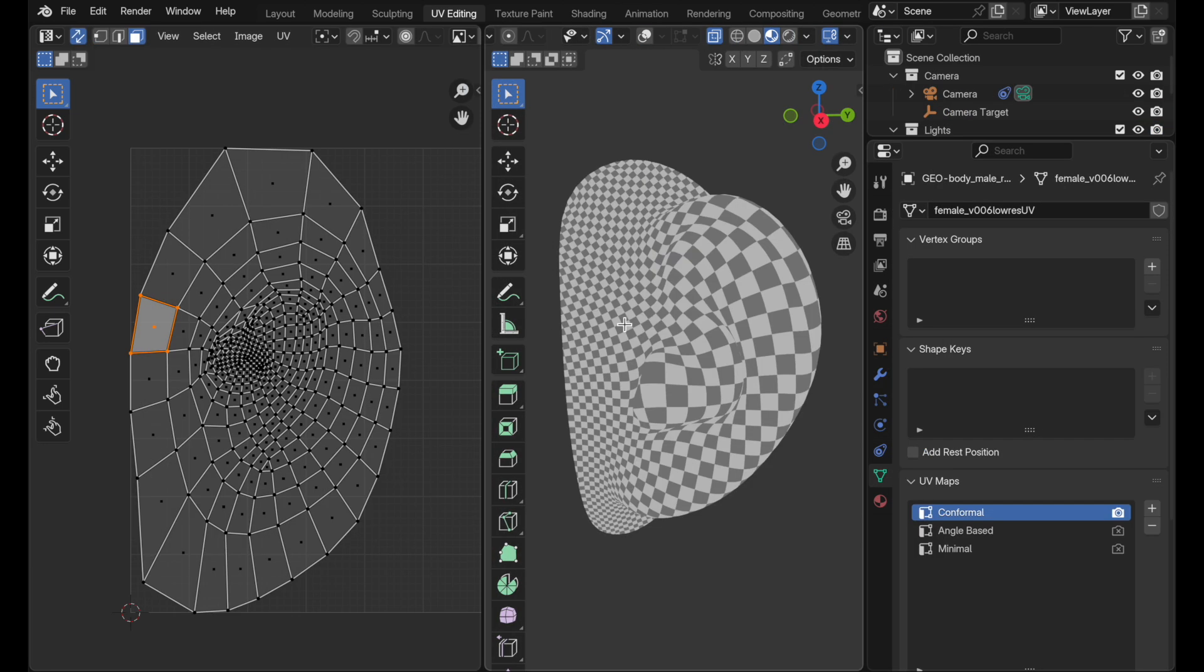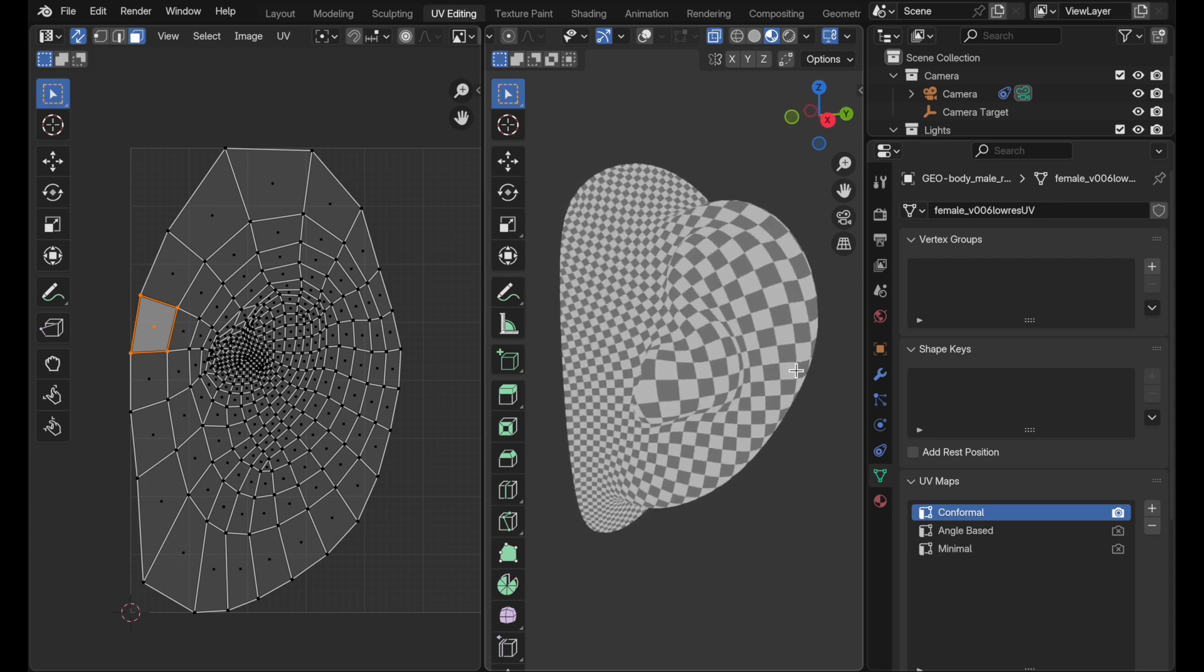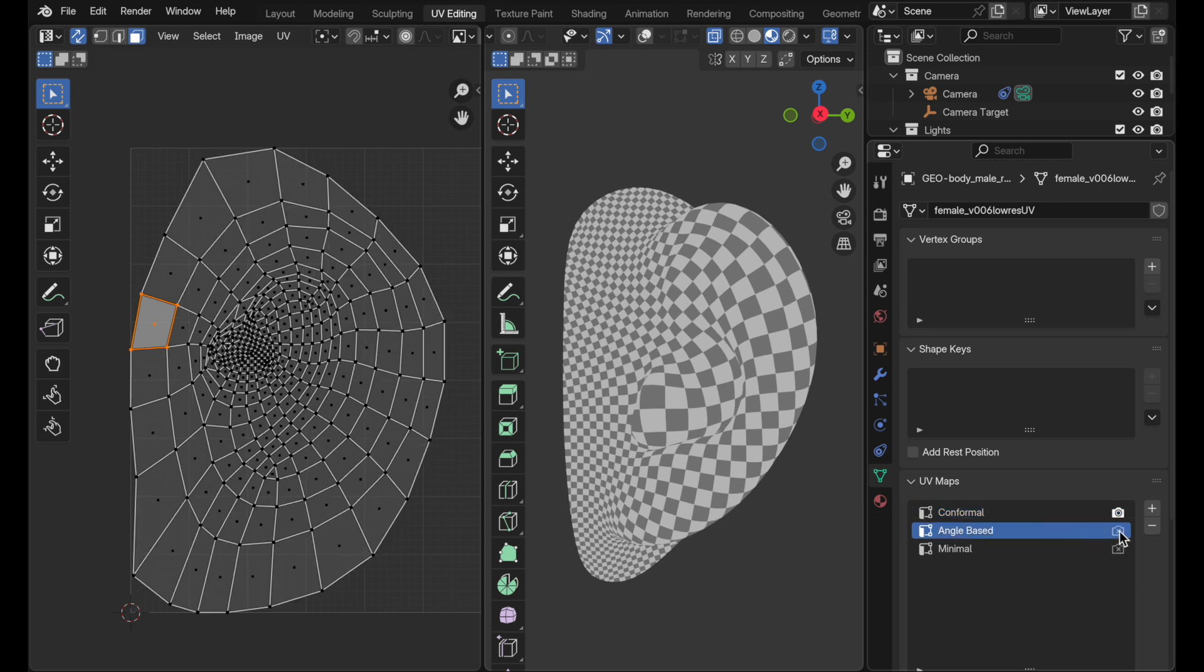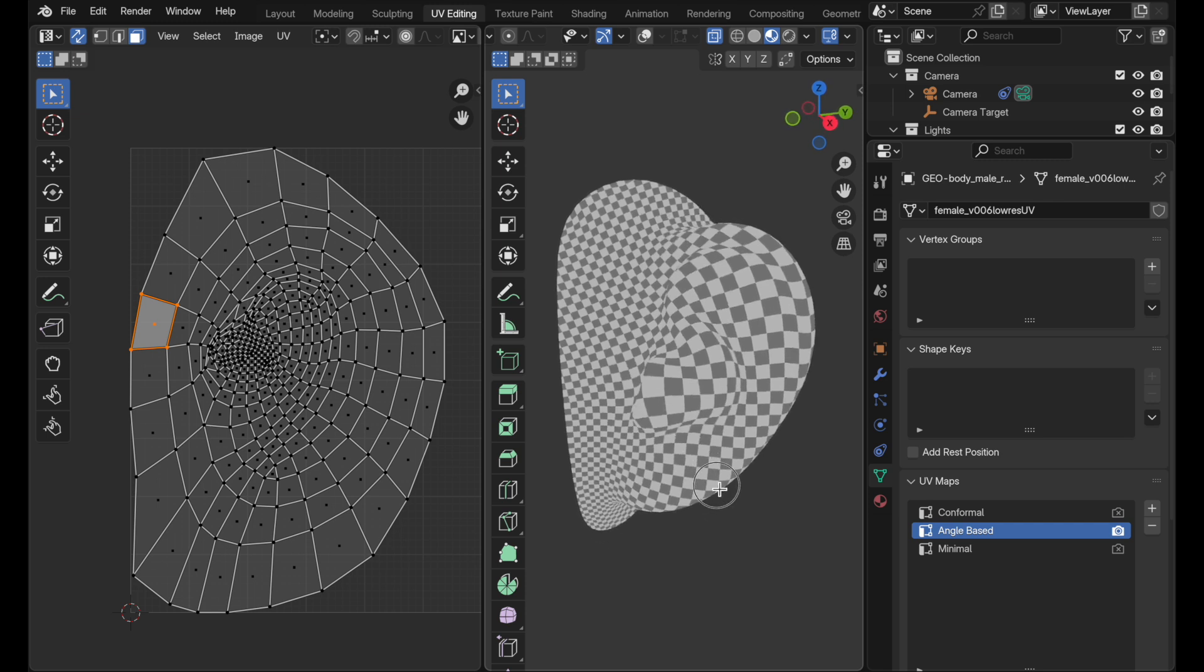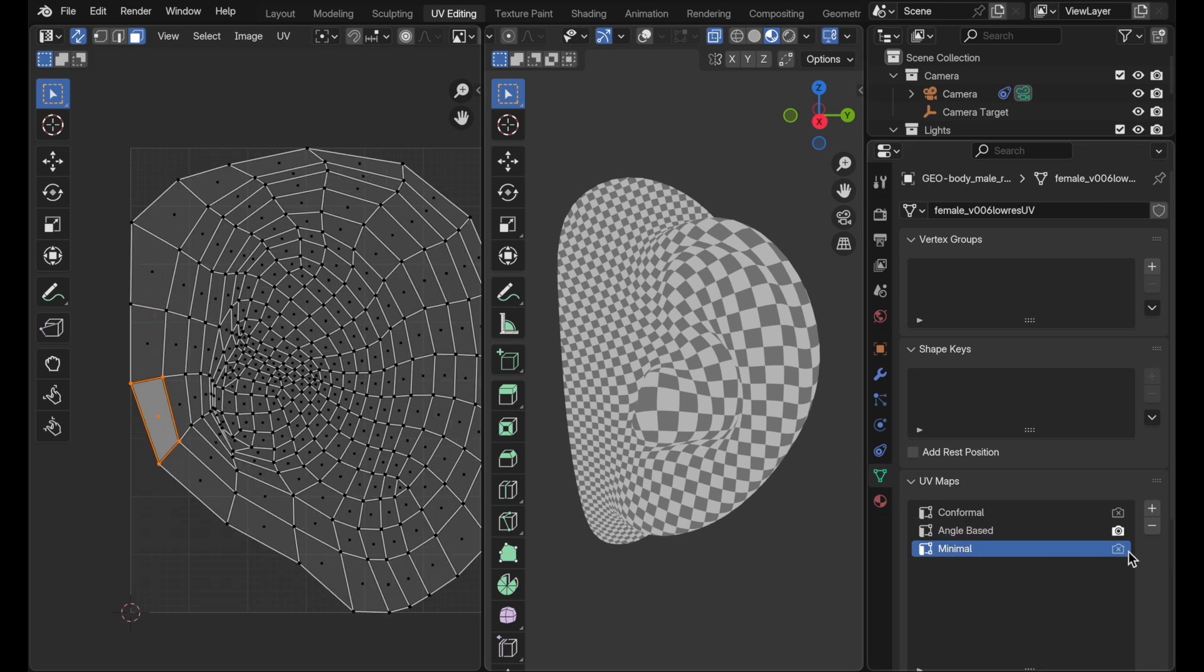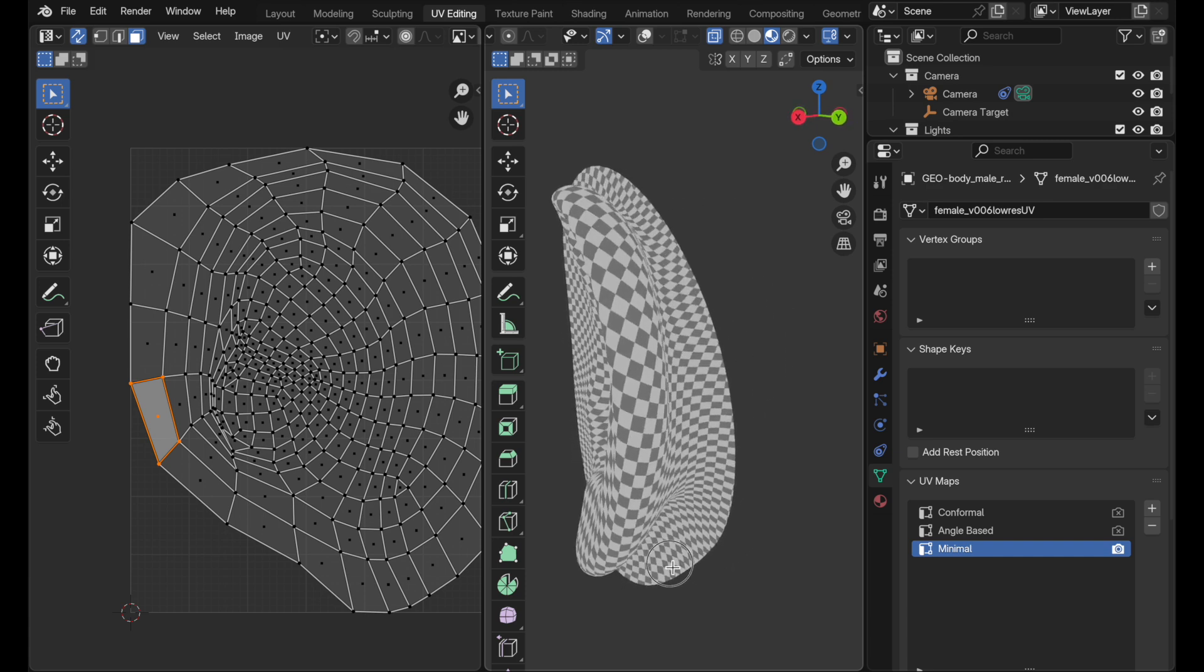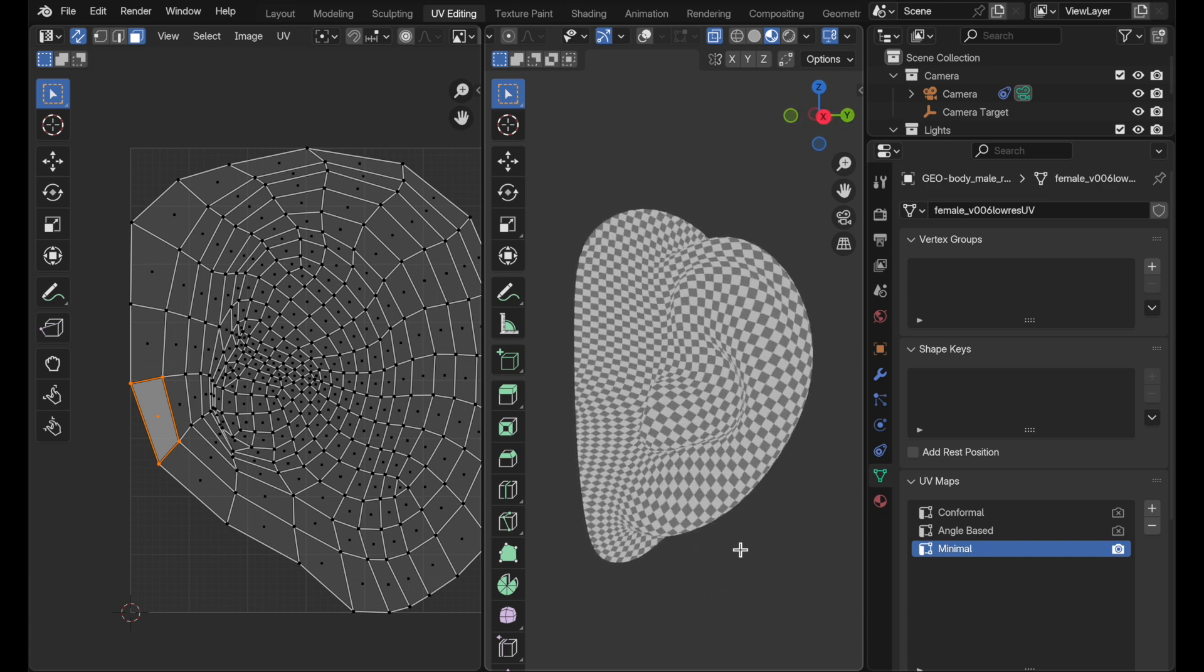In this next example, I have a model of an ear and this is the conformal UV unwrap mechanism applied. We get clear size differences in the checker pattern. The next one will be angle-based and that's a little bit better, but we still see this distortion of larger checkers there against smaller checkers. When we use the minimal algorithm, the new one, it's definitely done a better job of trying to even out the texture across the surface.